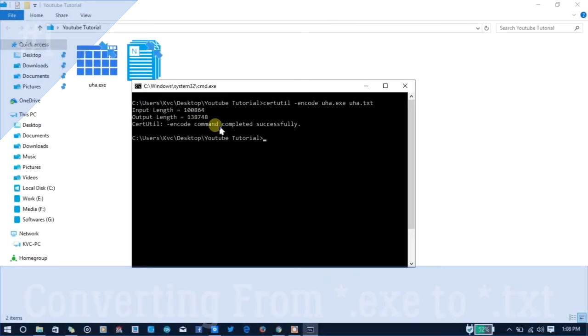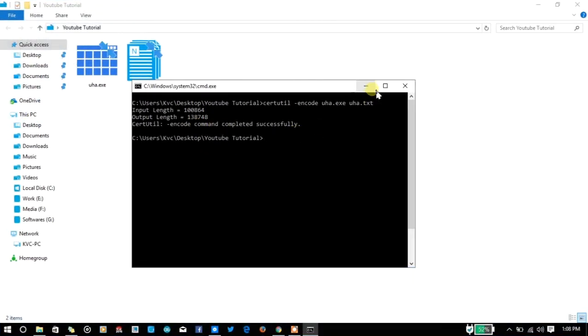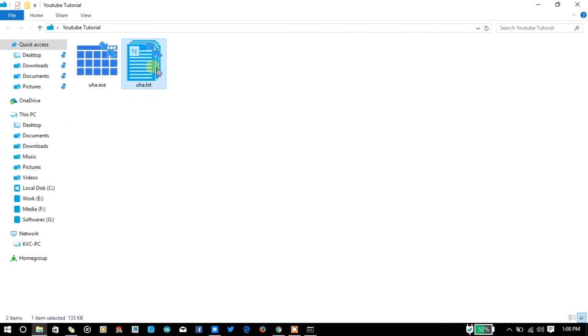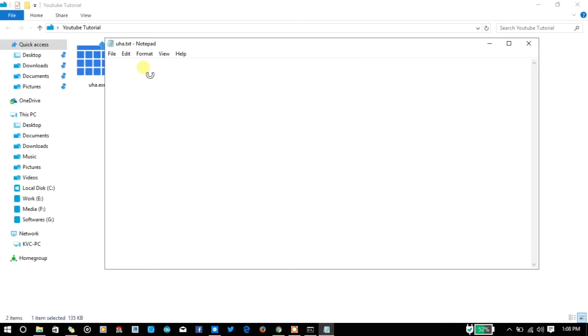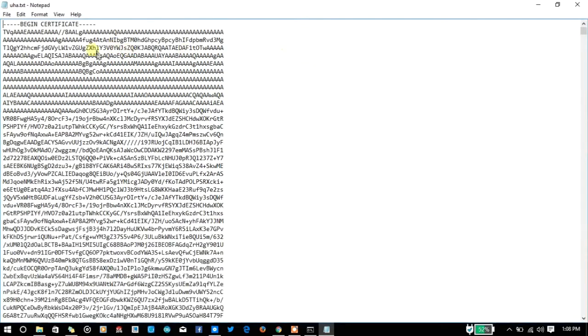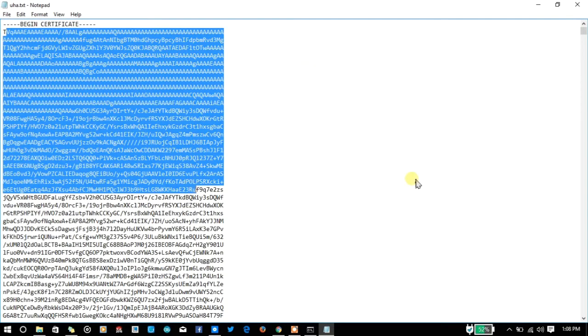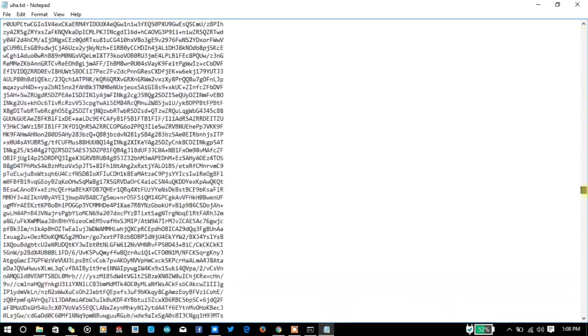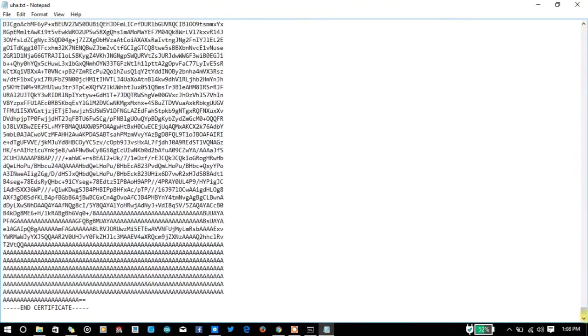As you can see, the command completed successfully. Now a 135 KB text file is generated. If you double-click on it, you can see the hexadecimal converted code from binary to text.